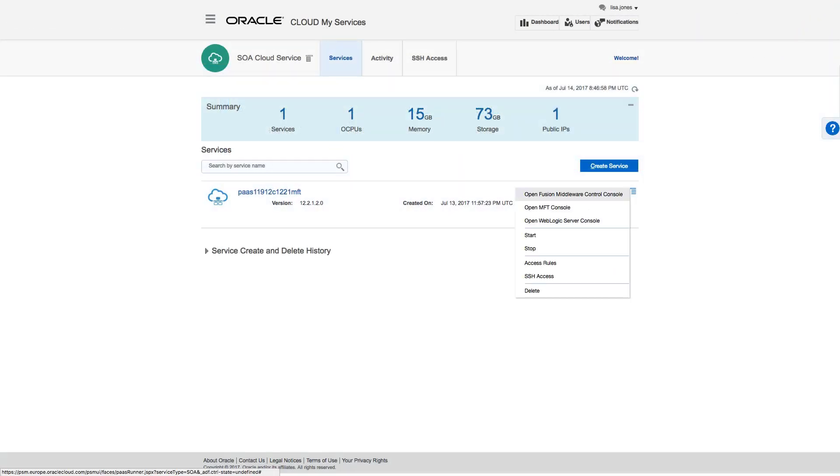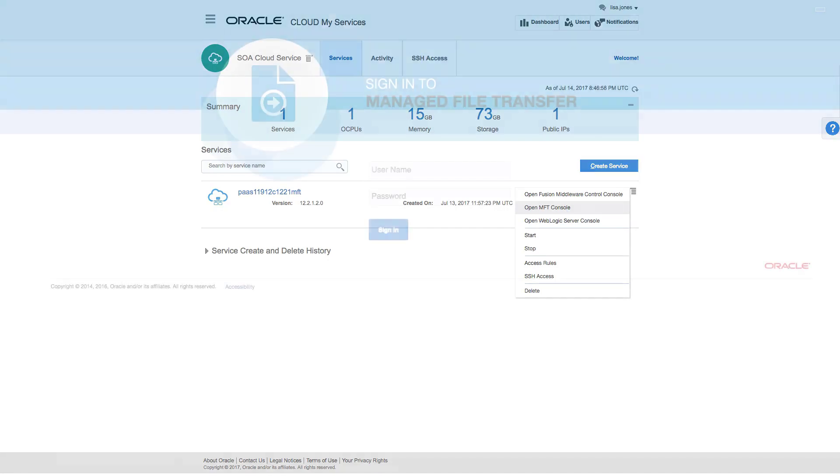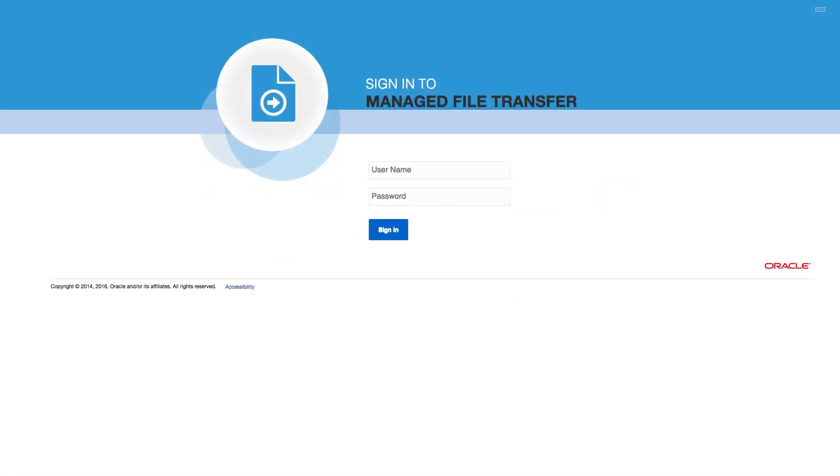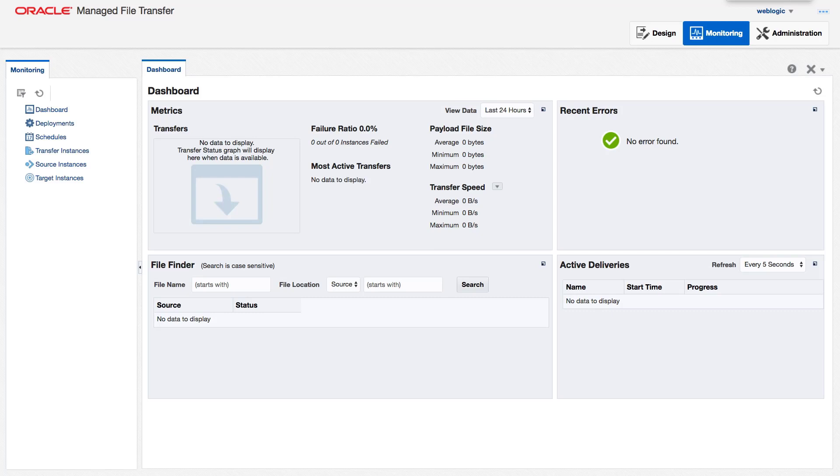In the Services tab, I select Open MFT Console. I sign in to the Managed File Transfer page. From the MFT console, I can design, monitor, and administer the MFT instance.